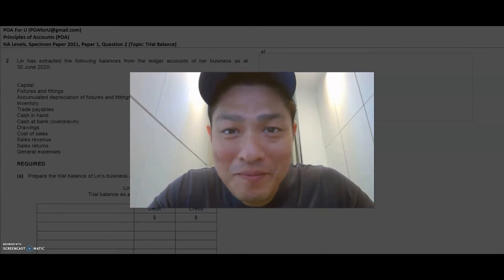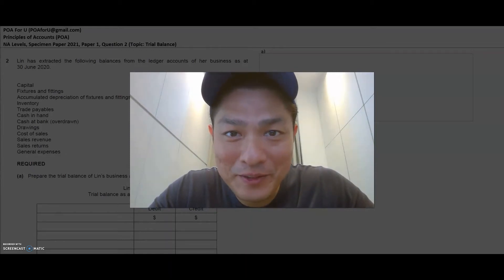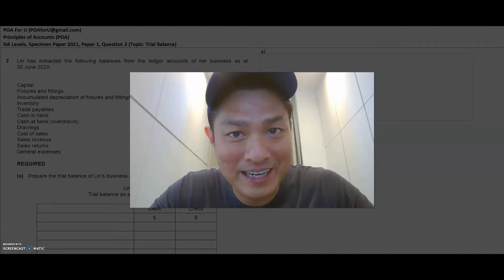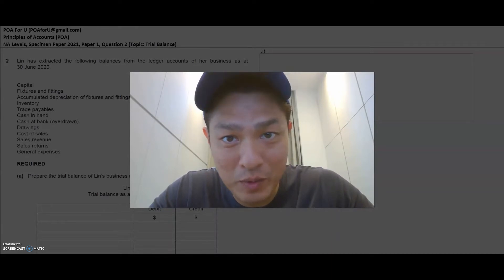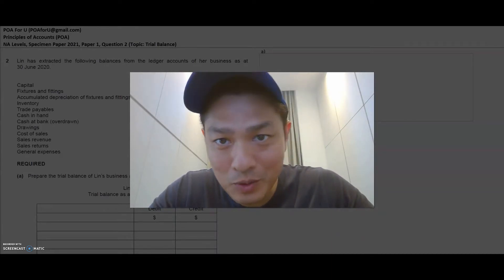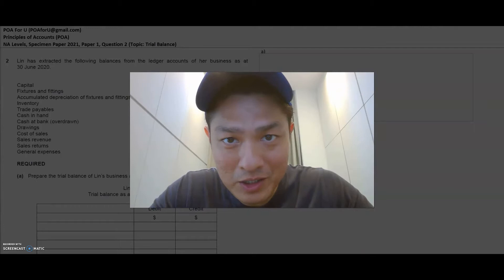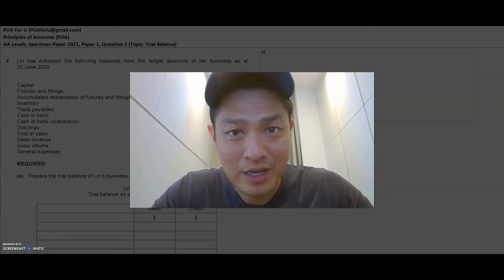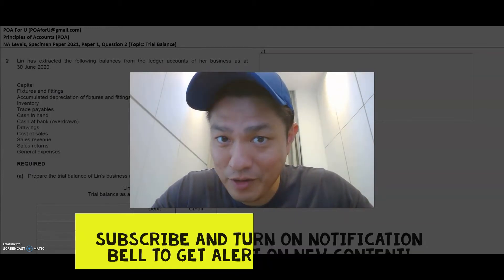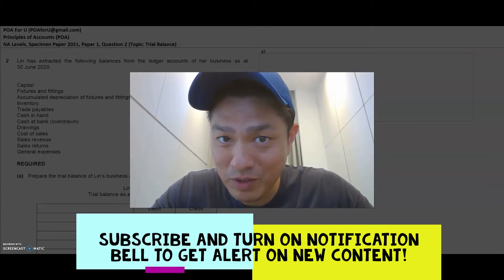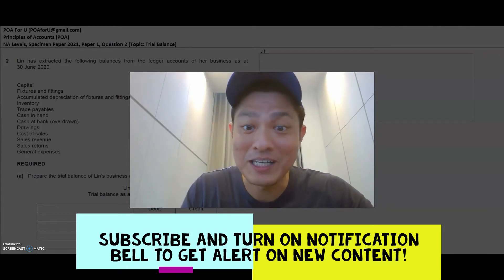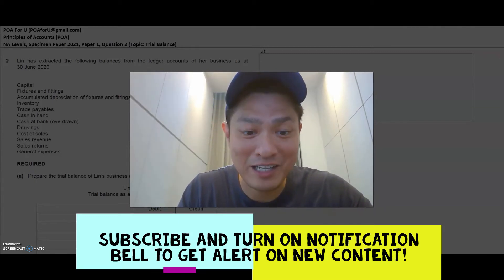Hey everyone, welcome back to POA for you. It's Leroy again and today we're going to go through N-level specimen paper 2021, paper 1, question 2. The topic is on trial balance and I hope you find this helpful. If you find that your friend could benefit from this video, please share it with them — free resource for everybody. So let's get right into this.